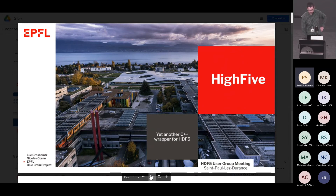Hello. I will present HighFive. It's not a new, but another C++ wrapper.